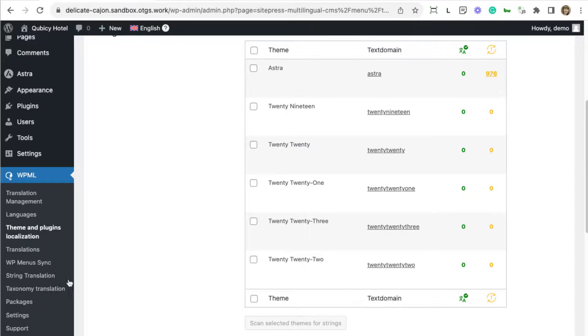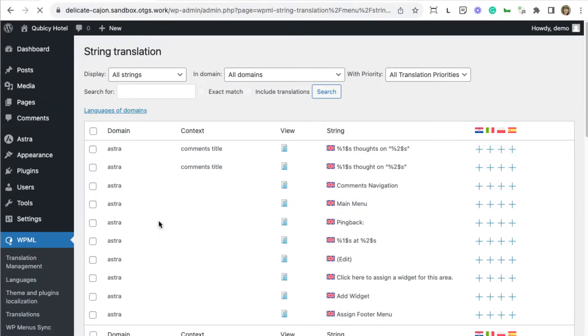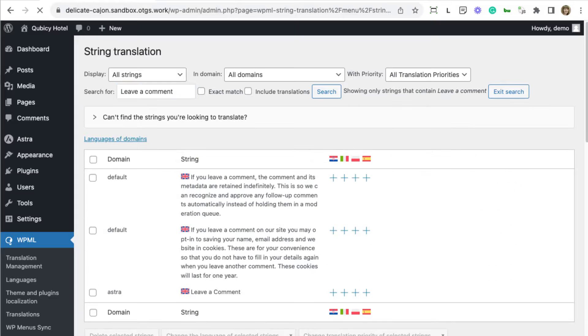Just like before, go to WPML String Translation, search for the string in question, and translate it.